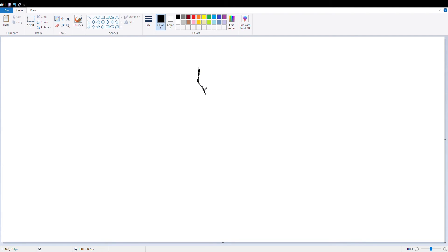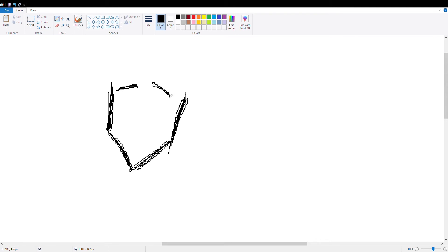Hey guys, Casey Berger here, back with another MS Paint Drawing video.